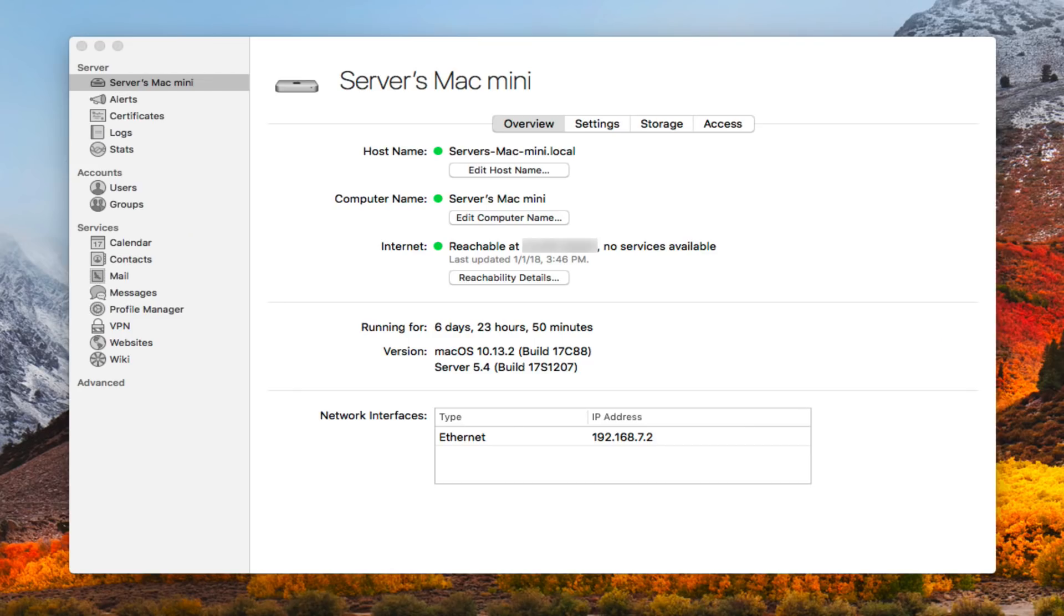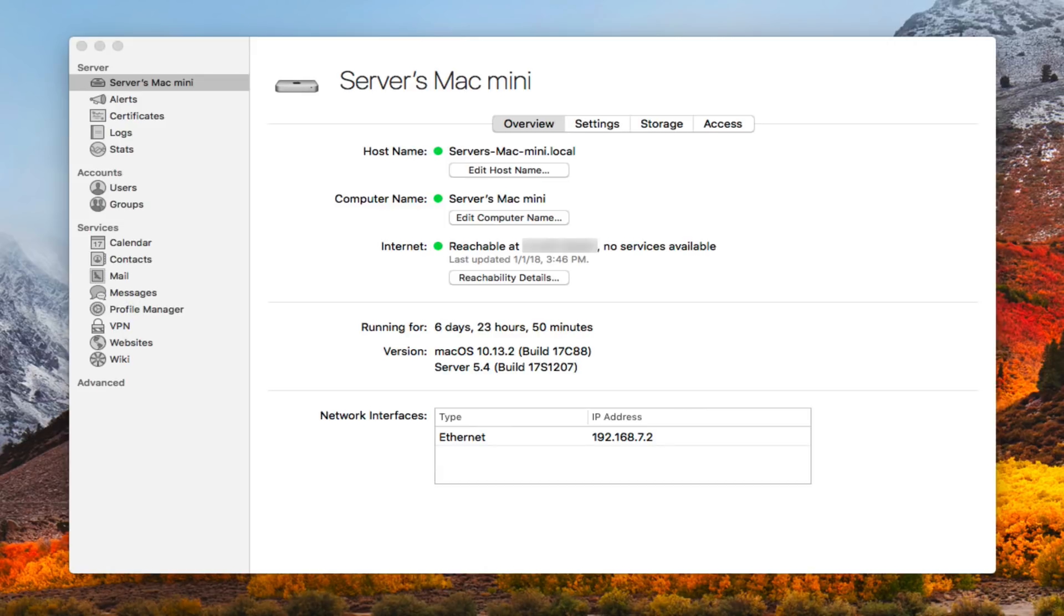Hi, this is Todd Olthoff from ToddOlthoff.com coming back at you with another screencast. This week we're going to continue our look at macOS Server, and we're looking at the High Sierra version of Server. We're going to take a look at our network configuration this week.